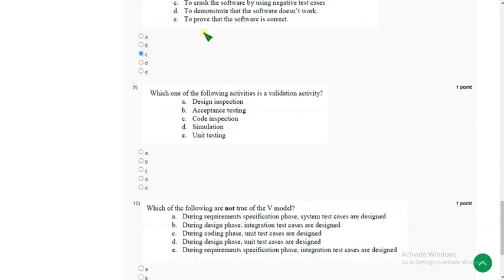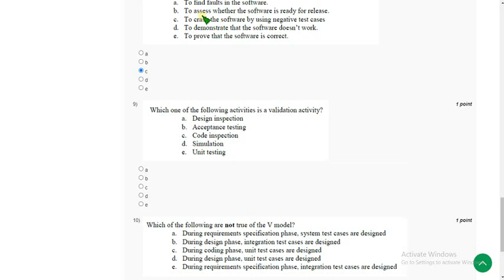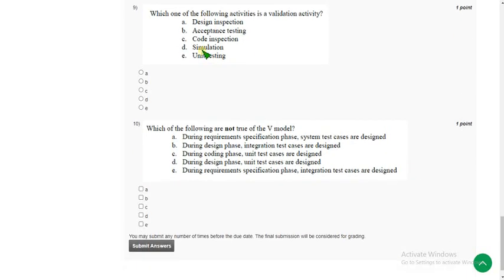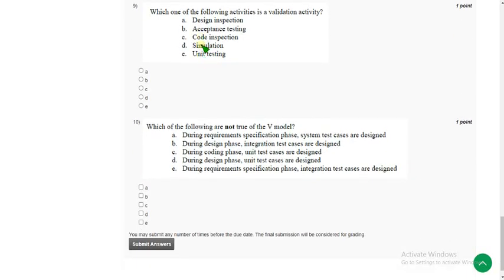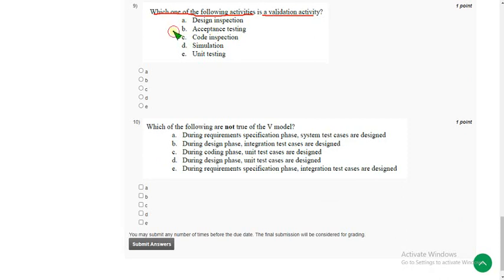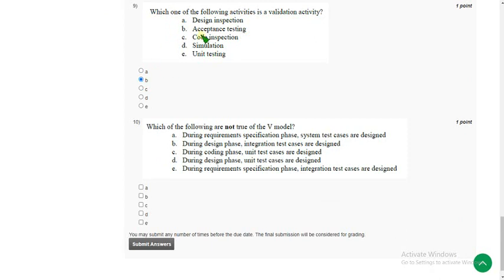Ninth question, last but one of this assignment: which one of the following activities is a validation activity? For the ninth question the probable answer is option B: acceptance testing.